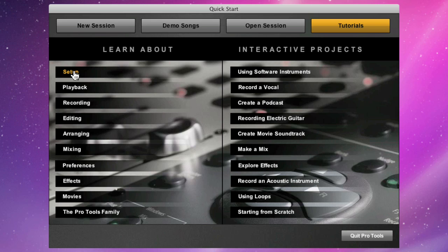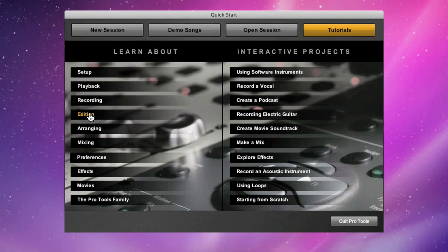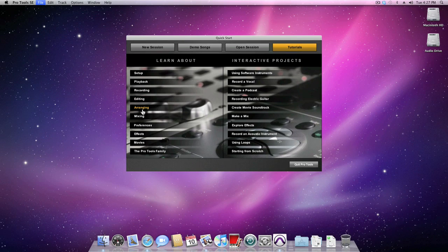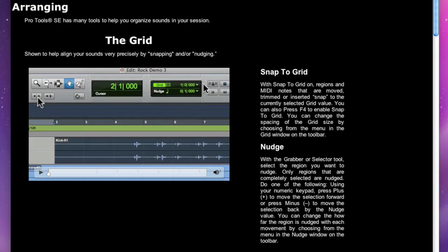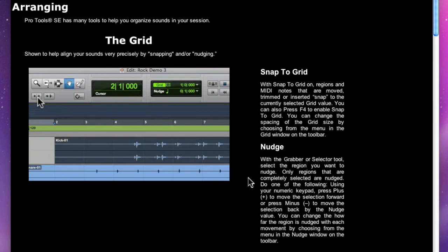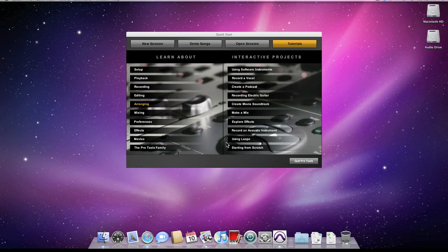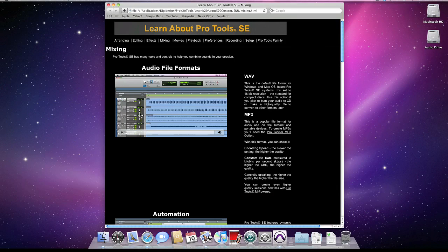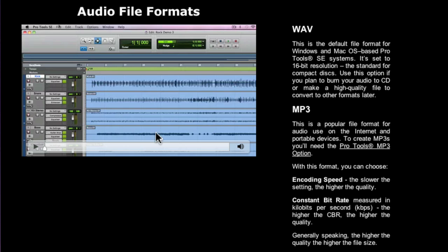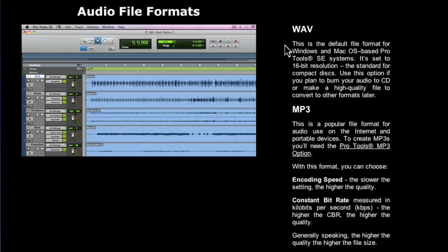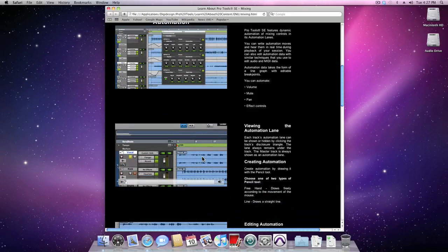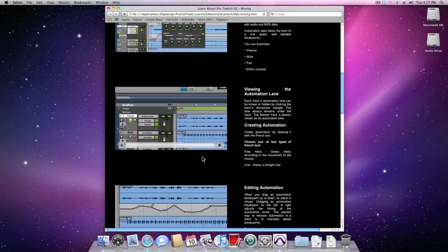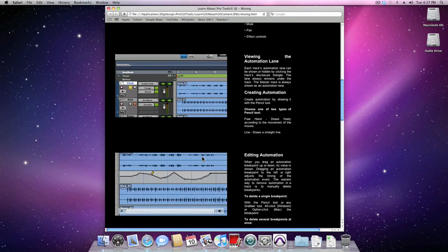The last tab is the tutorial tab. You can learn about setup, playback, recording, or arranging. Each page has movies and text so you can learn as you go along. Here's the mixing page. There's the movie and there's the text. There's plenty of information on each page so be sure that you scroll down, that way you're not going to miss anything.